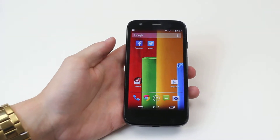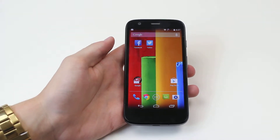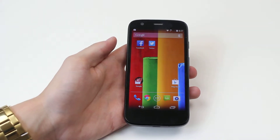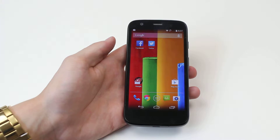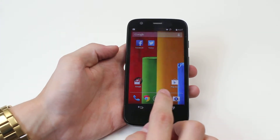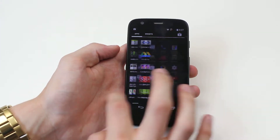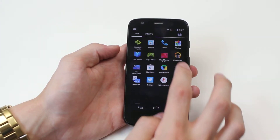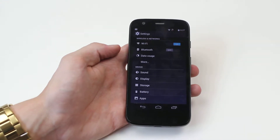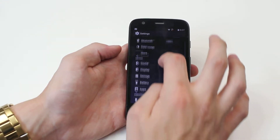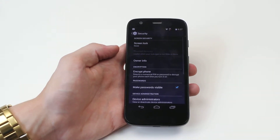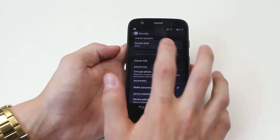Hello, in this video I'm going to show you how to set a pattern lock on the Motorola Moto G. This can be done in settings, so we load up settings. Once we're in settings, we're going to scroll down to security and then go to screen lock.